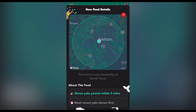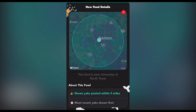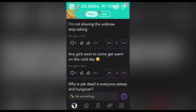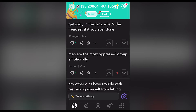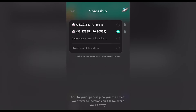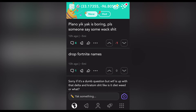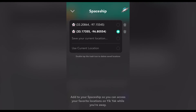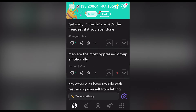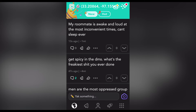Your herd is the group of people whose posts you see and whose yaks go out to — it's a five-mile radius that determines your post's audience. The app now has the option of saving spaceships, where you can save a current location to access when you're no longer present. For example, I have my campus location saved so that I can see posts from near campus when I'm home in Frisco.